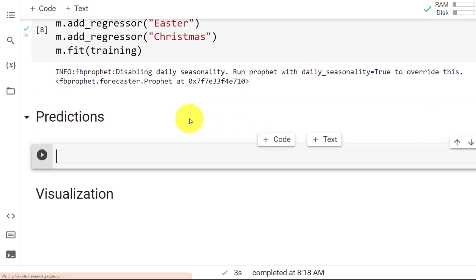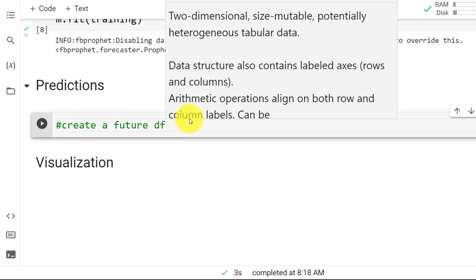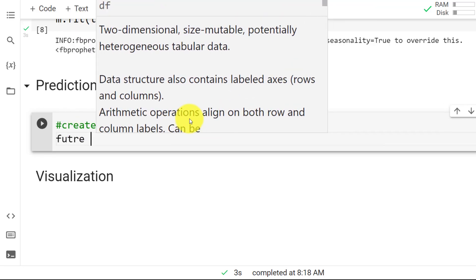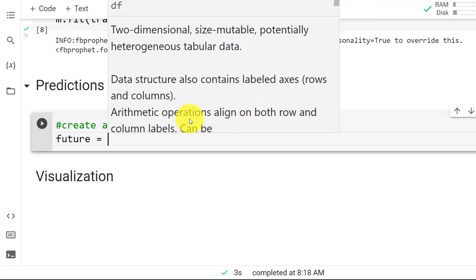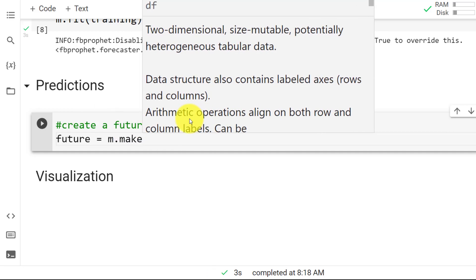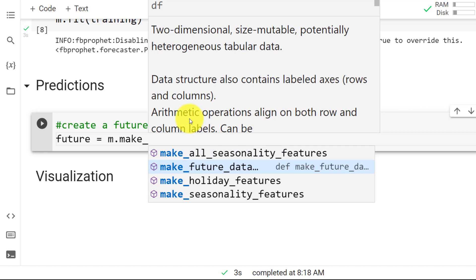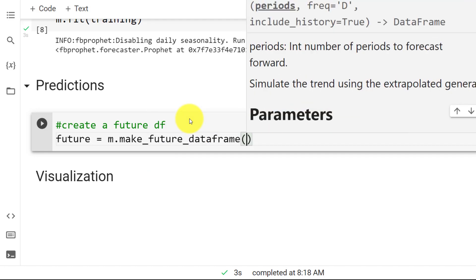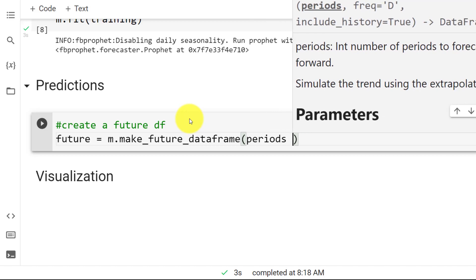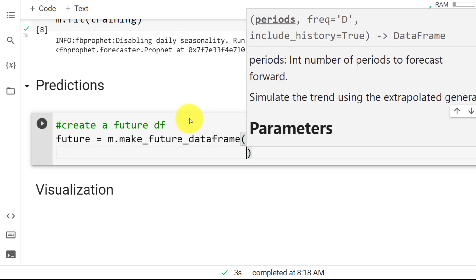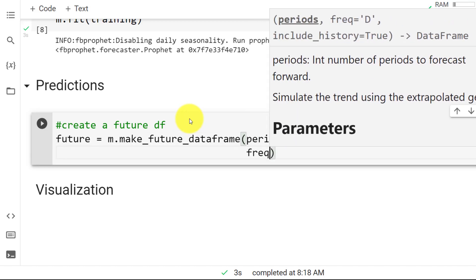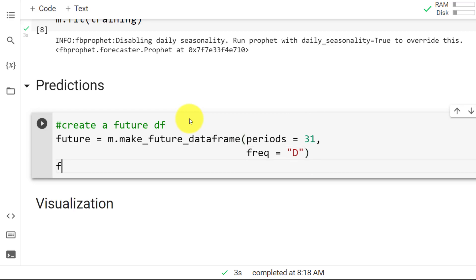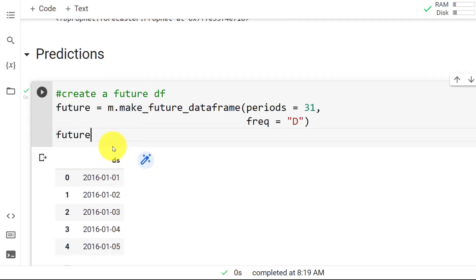Then we can move to the predictions. So we need to create a future data frame. And to do it, we just do future equals we use the model with the function make_future_dataframe. And here we go. Open parenthesis periods equals and then 31. And then we set the frequency. So frequency equals daily with a capital D. Here we go. So if I look here at my future, let's do control enter. And here you go.